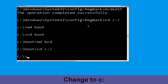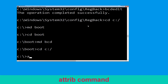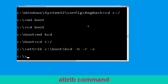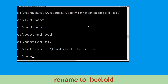Hit Enter. Then type attrib C:\boot\bcd -h -r -s and hit Enter. Now execute this command: type ren C:\boot\bcd bcd.old and hit Enter to execute this command.